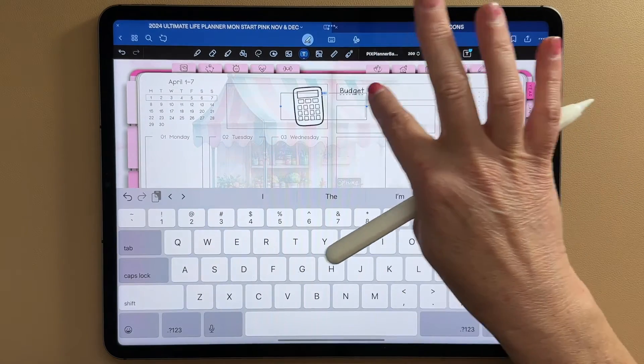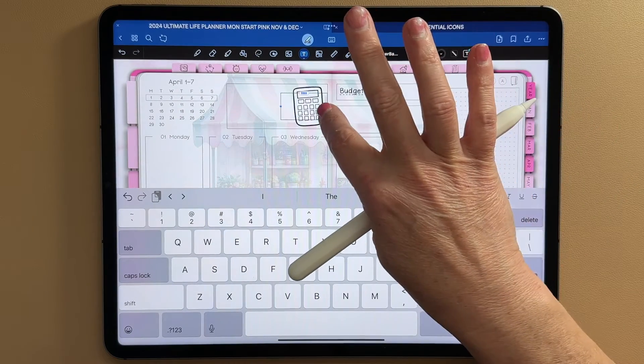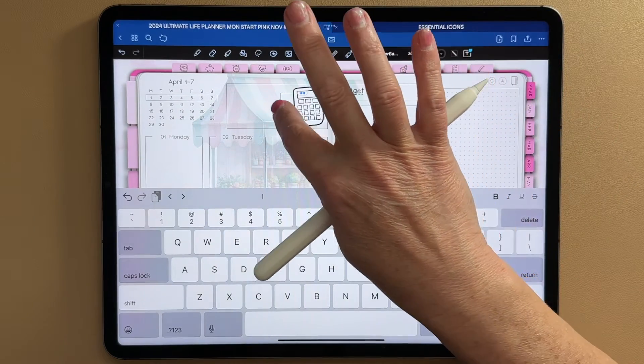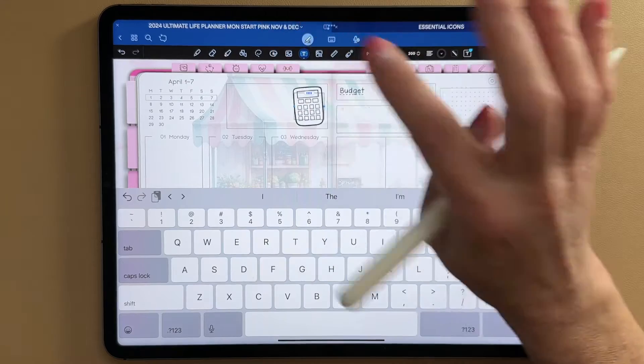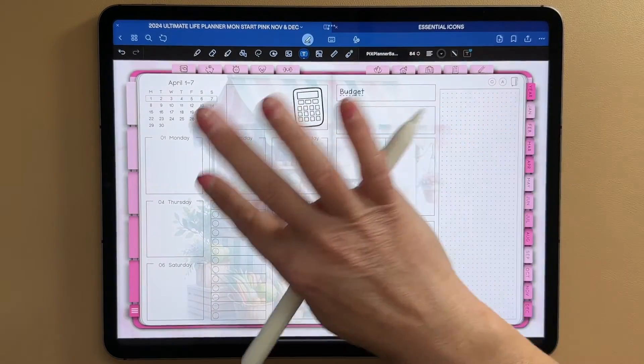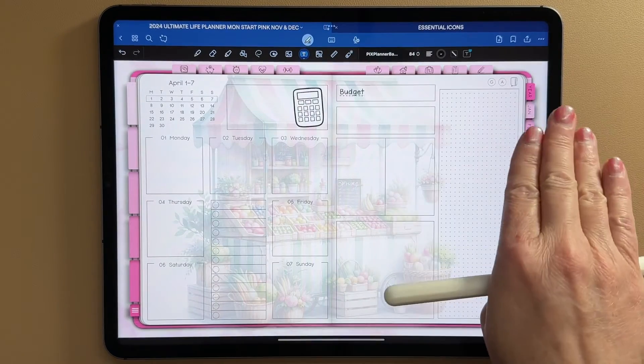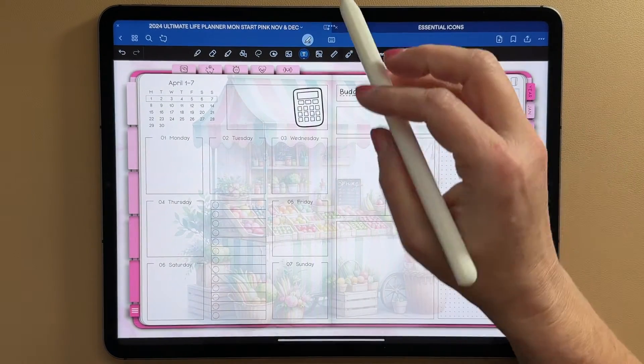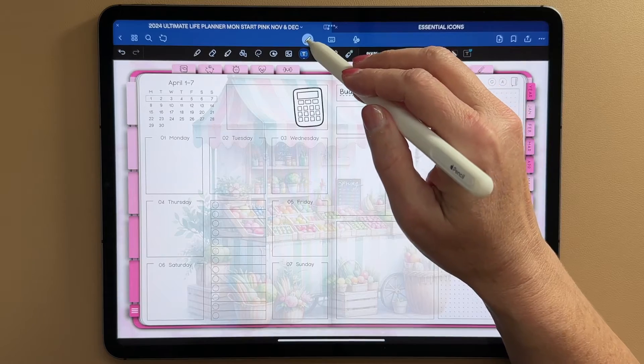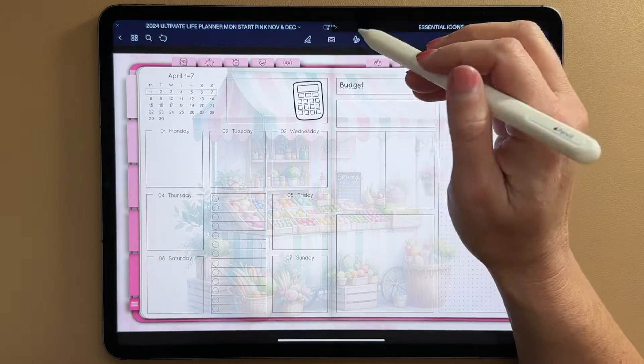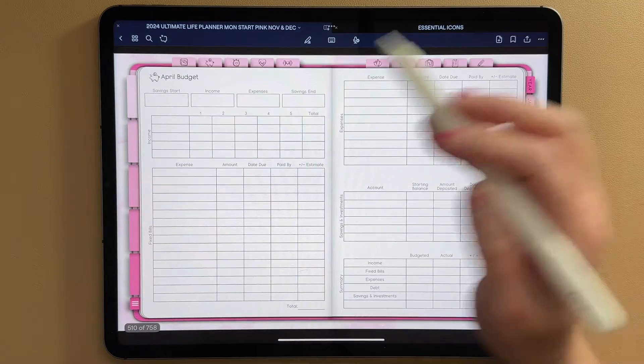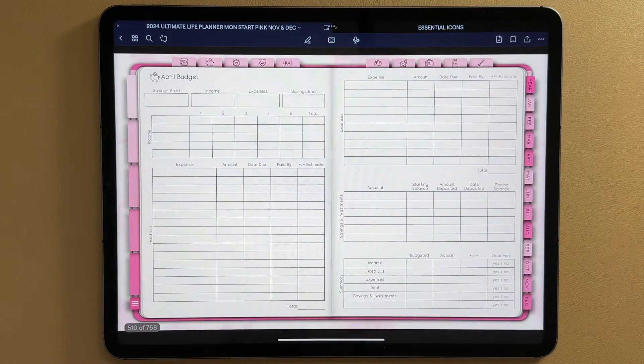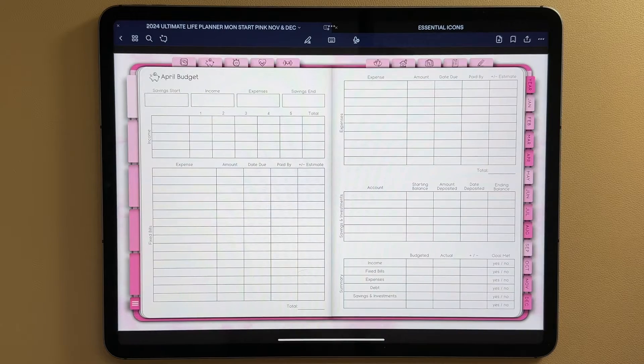I move this and I'm going to resize it and get it right over top of my calculator. And you tap off and it just disappears, and then you can test to see that it's working. So go back into your links, tap, and you're taken right to your budget page.